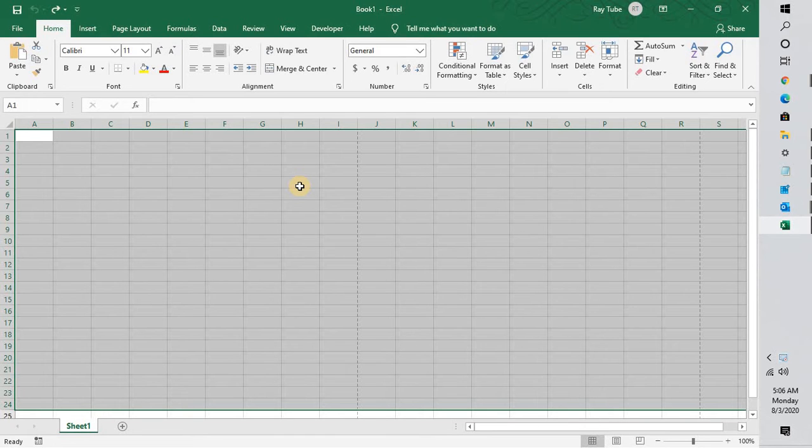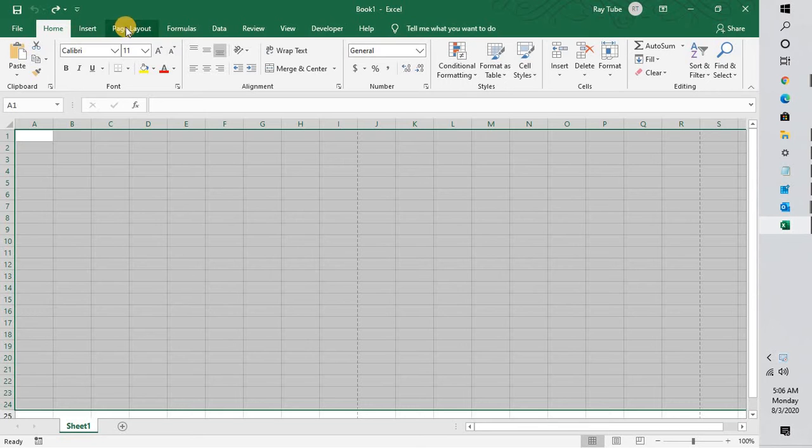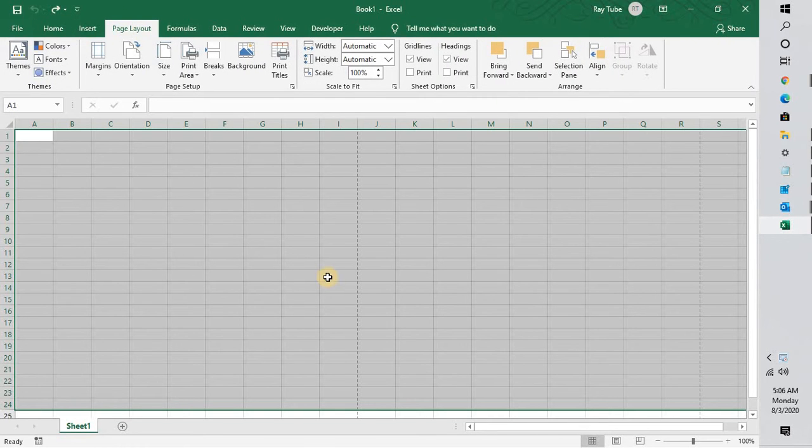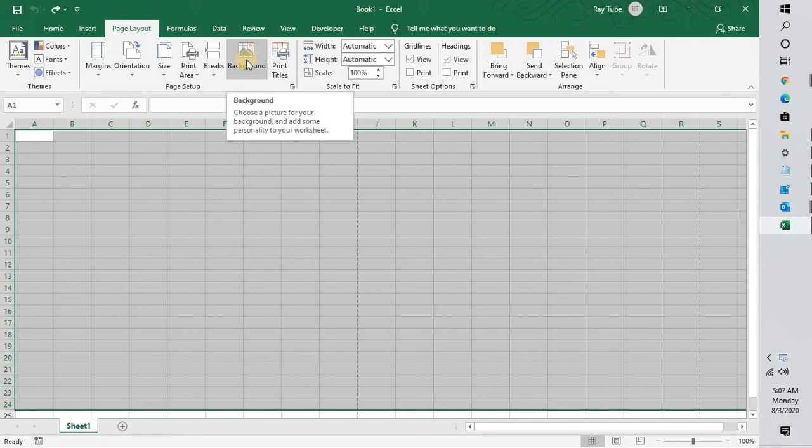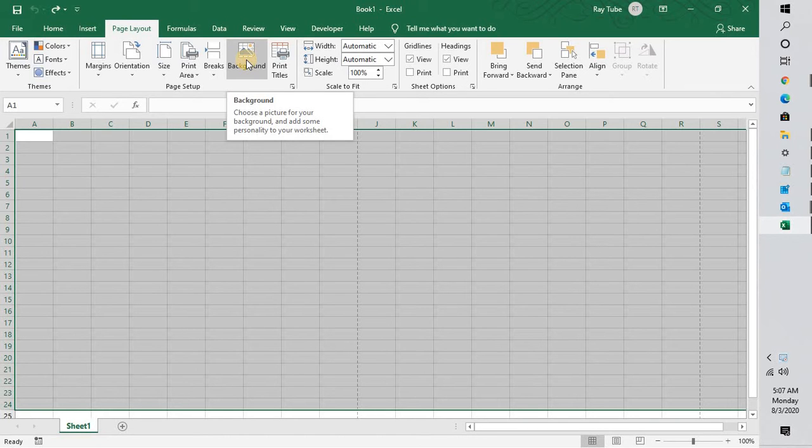There is a quick, easy, simple step. Once you open Excel, you will have to go to Page Layout. Under Page Layout, you will have to click on Background. Here you can choose a picture for your background and add some personality to your worksheet.